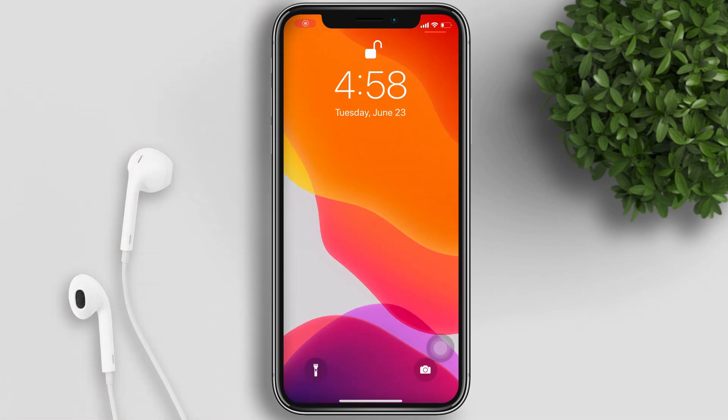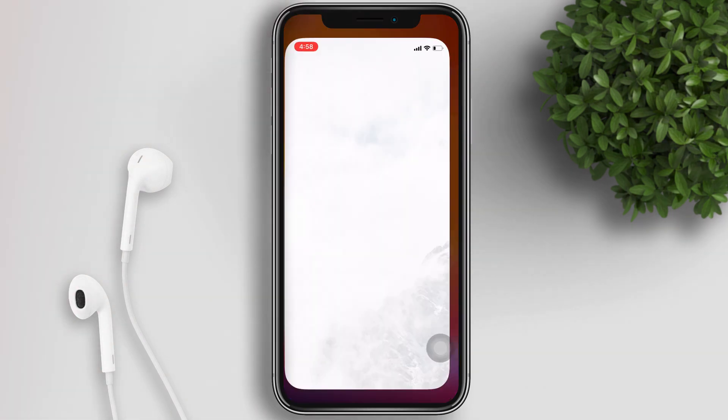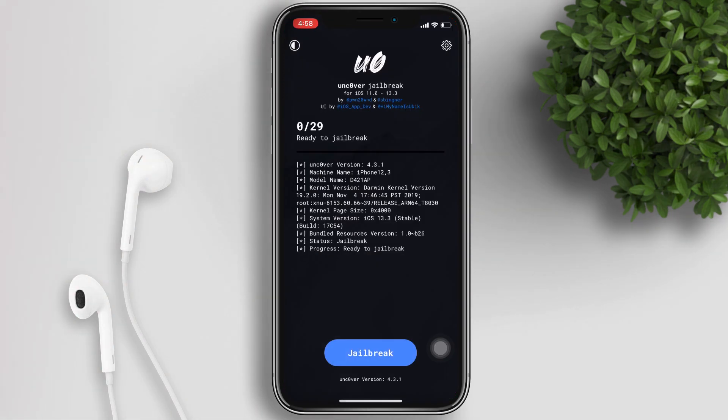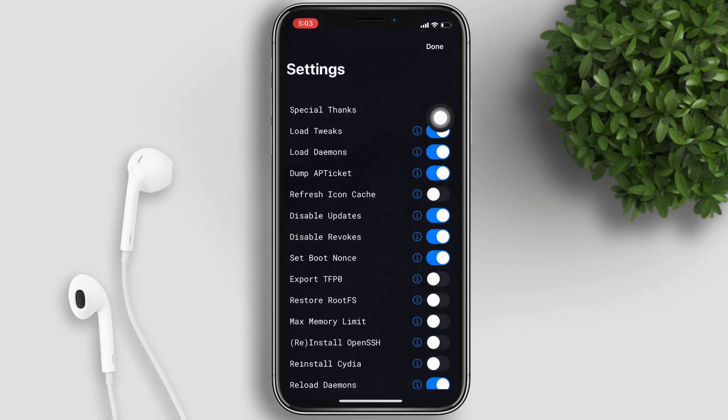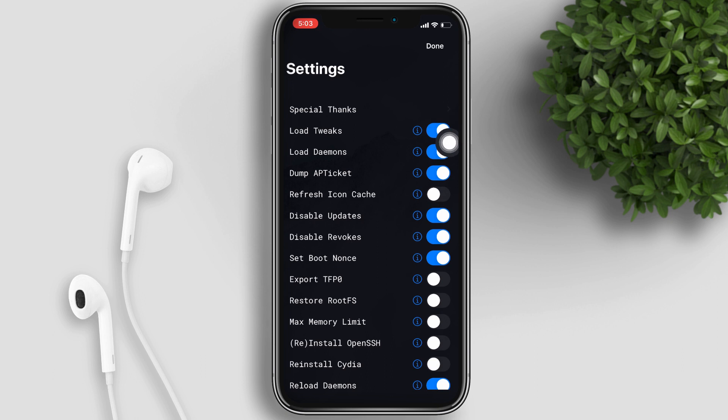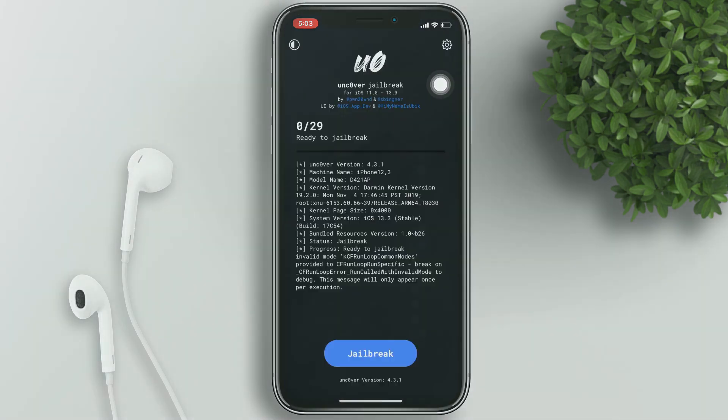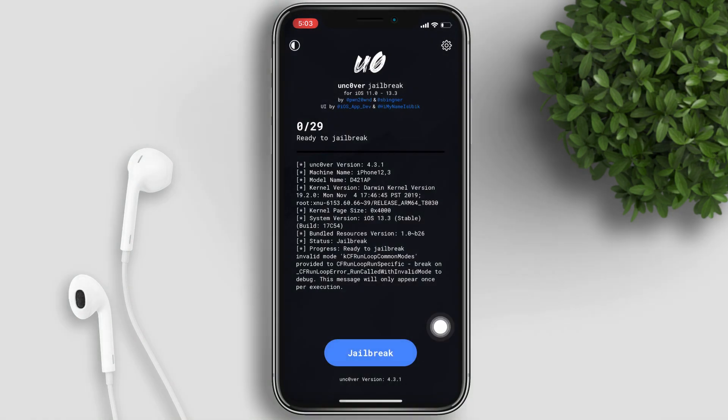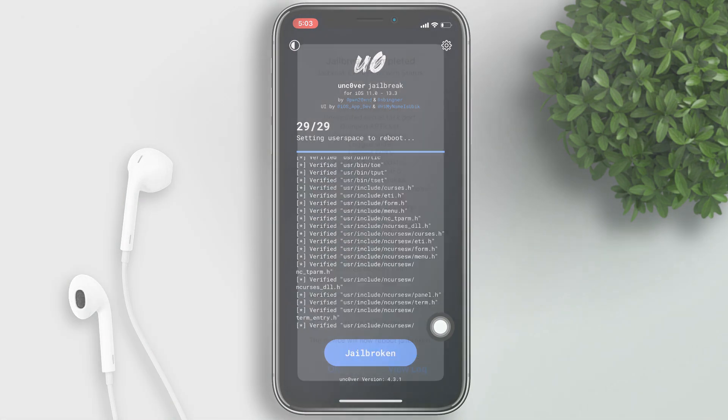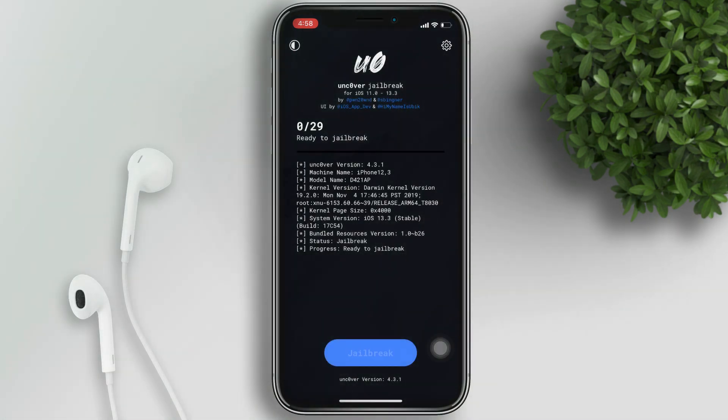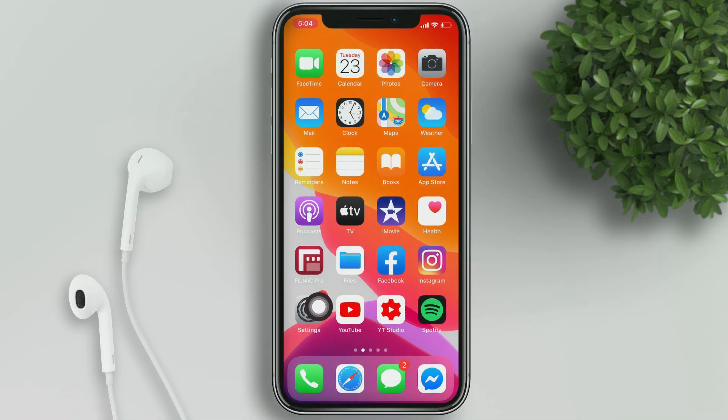So after restarting, go to your Uncover app, tap on the gear icon on the upper right, turn off the disable update toggle, tap done and hit jailbreak. Click ok and your device will respring.